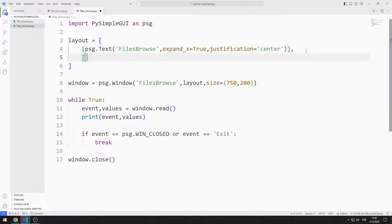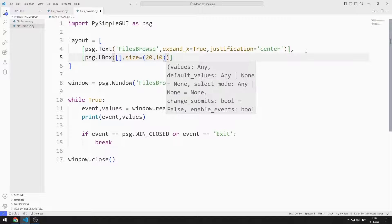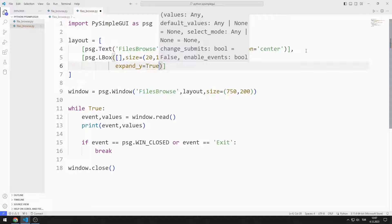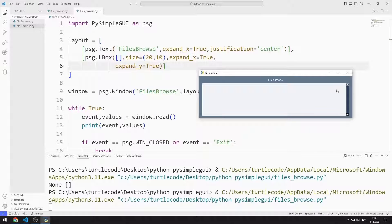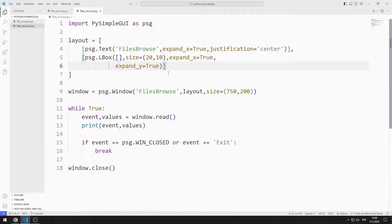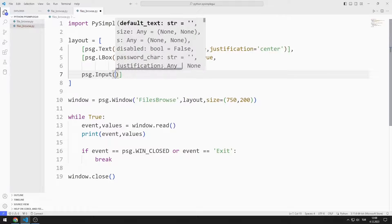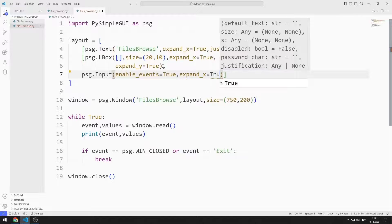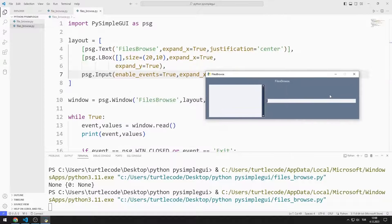I add a list box object to the layout, sending an empty list, size, and expand values to the list box function. I added the list box object to the window. I am creating an input object and sending events and expand values to the input function. I added the list box, input, and text objects.